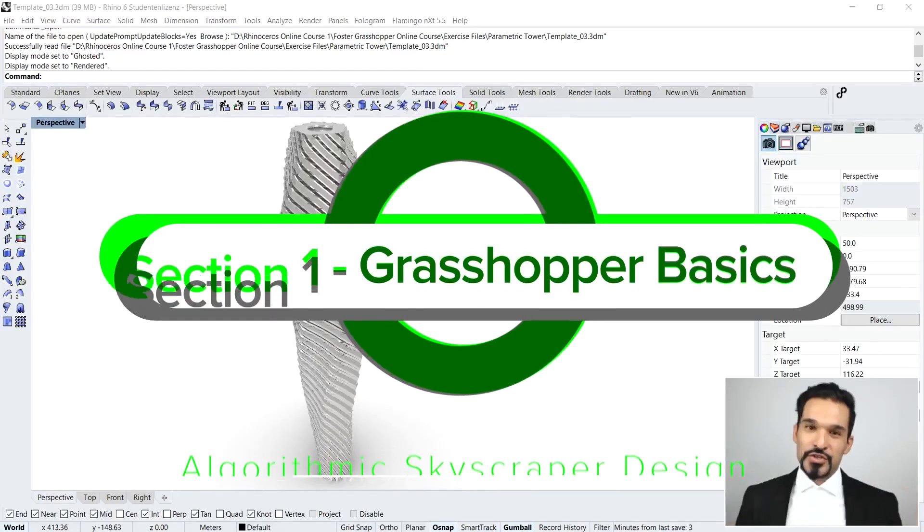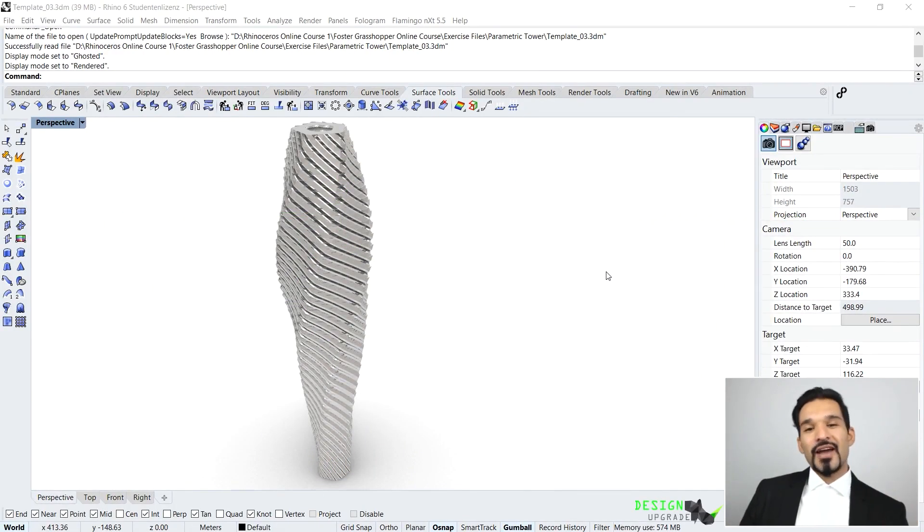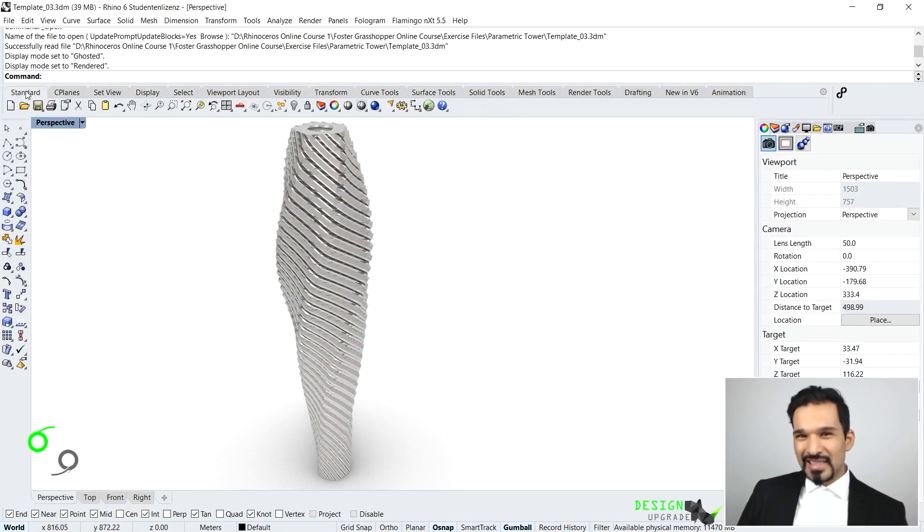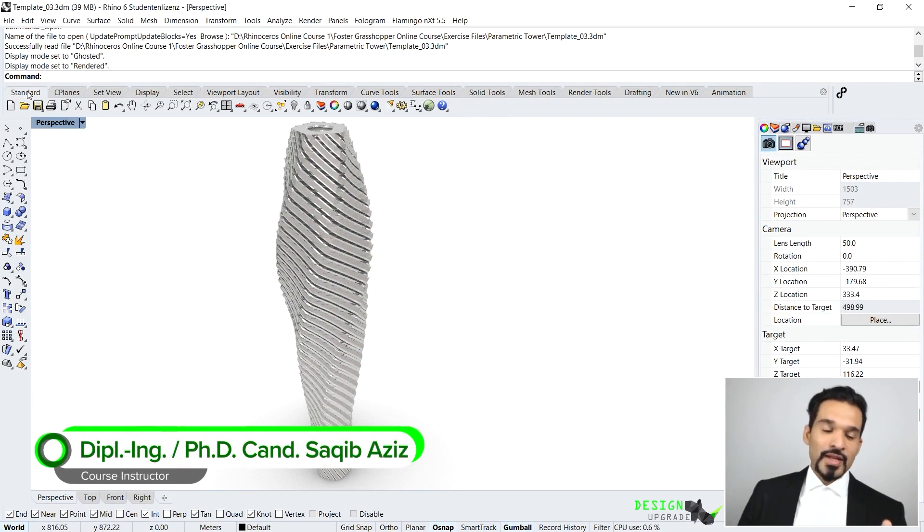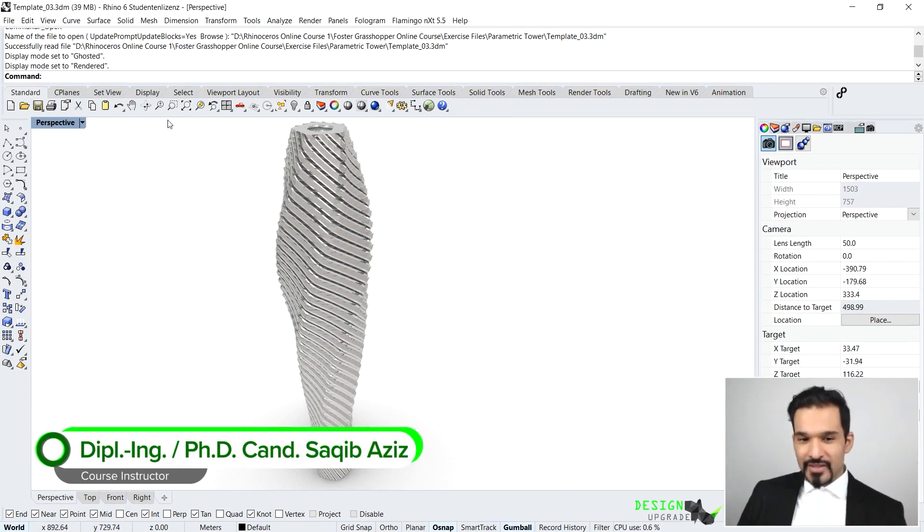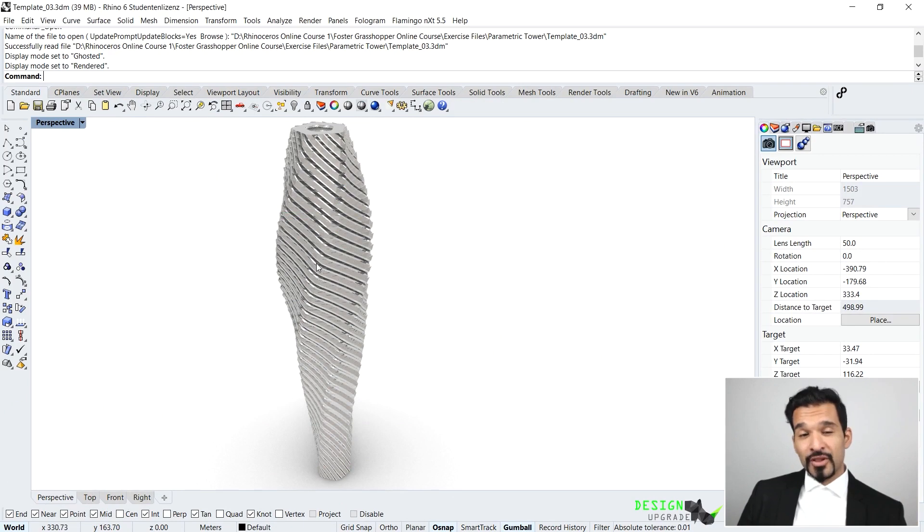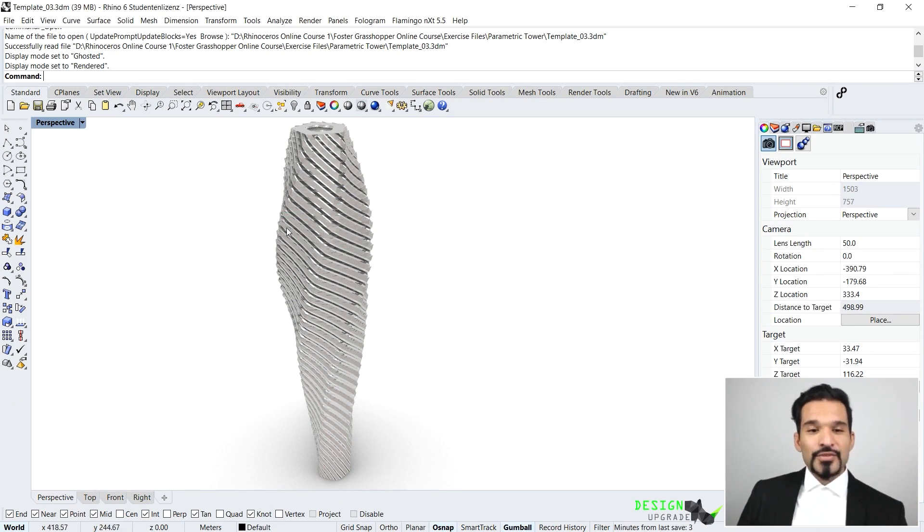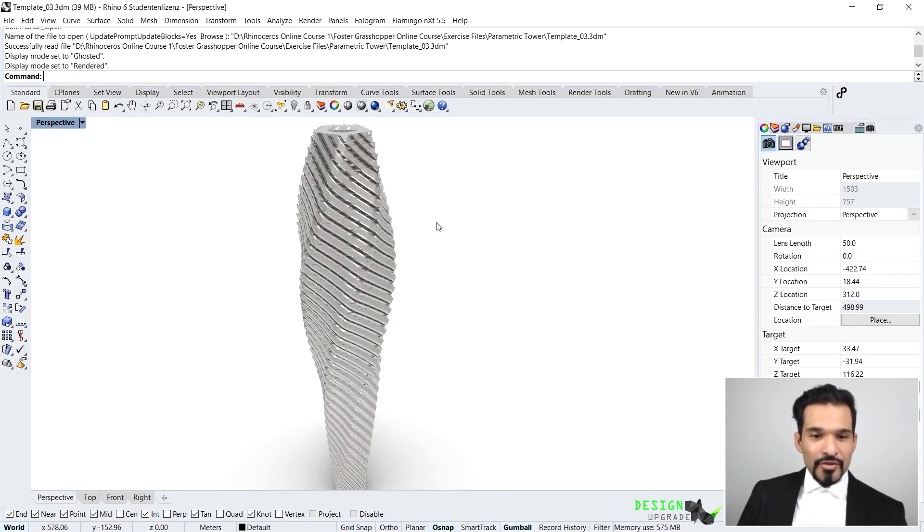Hi, welcome to this course. Before we get started, we need to have some fundamental understanding of Grasshopper. I just opened up a Rhino canvas having the template tower, one of the towers that we're actually going to model using Grasshopper. I wanted to show you this is a preview of what we can accomplish.